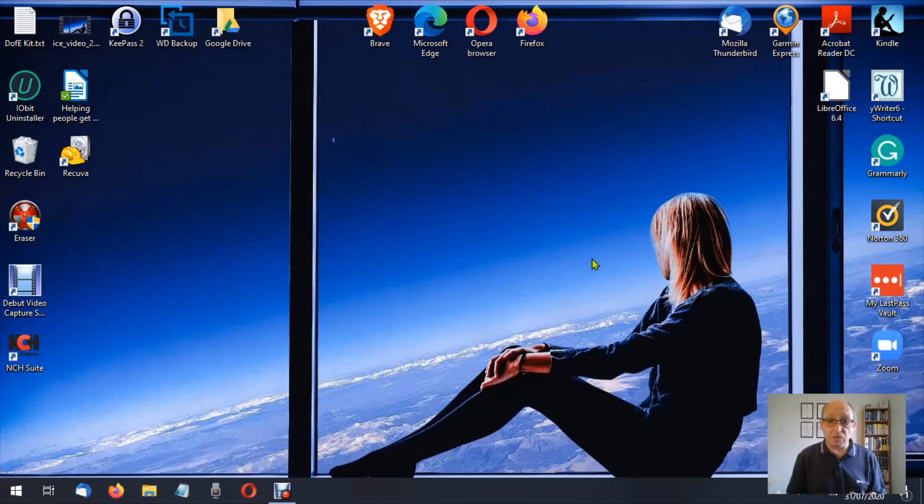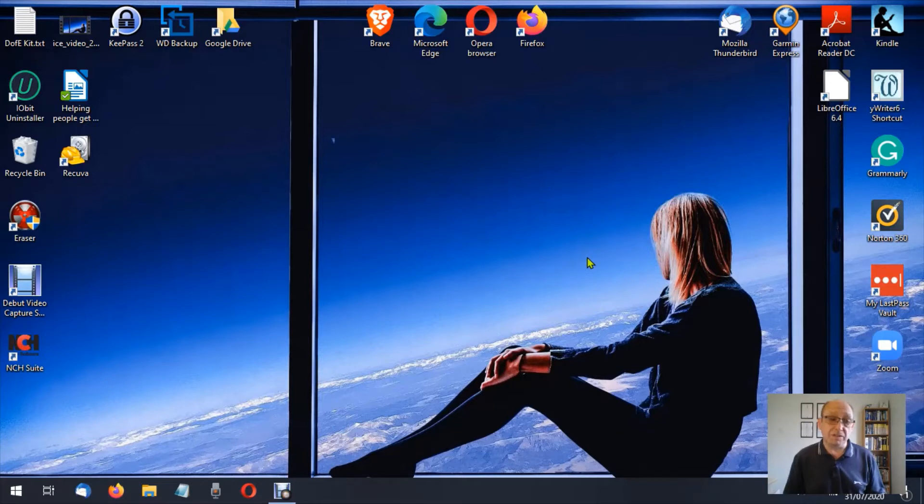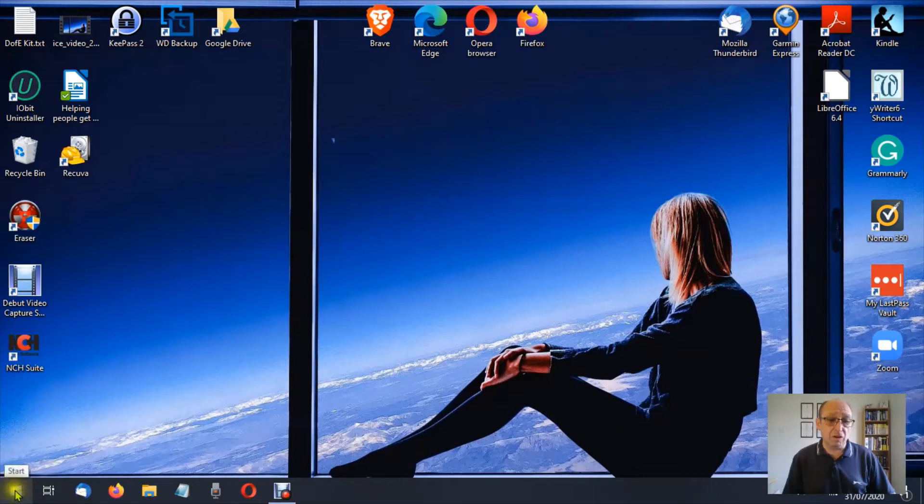To get there, as always, we're going to go down to the bottom left of the screen to the start button that's going to look like a window. If you're unsure, just hover the mouse over that and you'll see it will tell you what that feature is, so in this case it's telling us it's start.